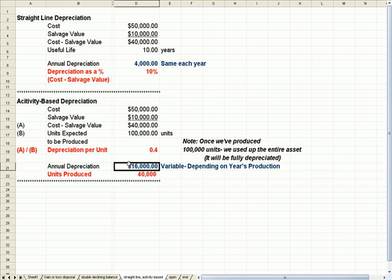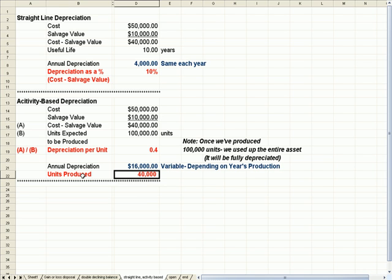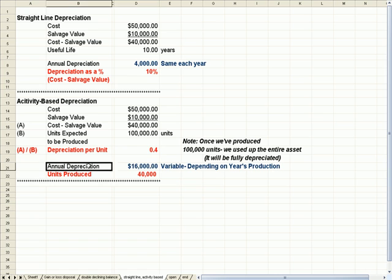So, for example, if I have a year where I produce 40,000 units, if I take $40,000 times $0.40, I get an annual depreciation of $16,000.